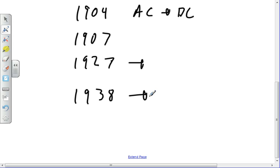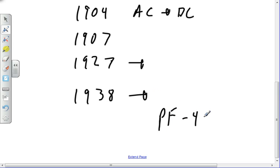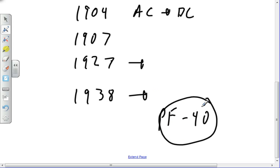1947, we invented the first transistor. I can remember being eight years old and having a seven-transistor radio. Wow, that was so awesome. I mean, just totally, totally awesome.